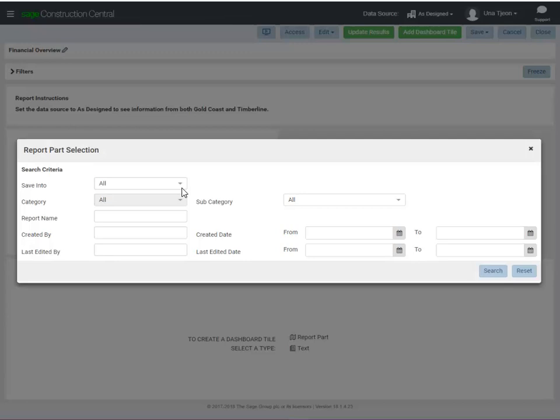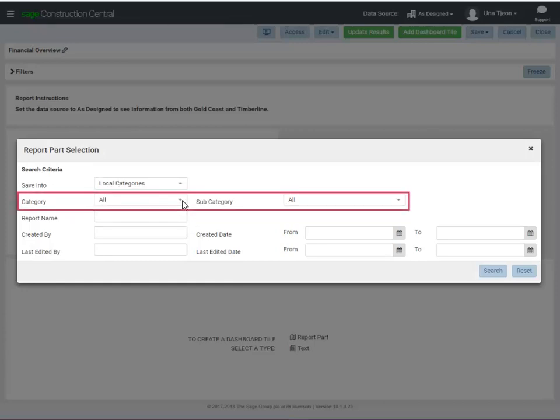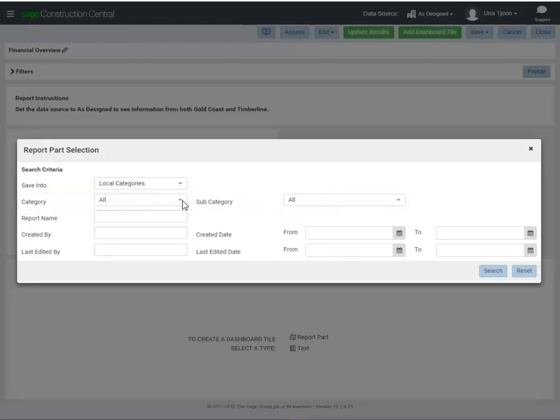Use any of the boxes for your search. If you want to look for SAGE reports that were imported into mobile dashboards, they're in Local Categories. The Category and Subcategory are how the reports are organized. Let's take a look at the menu so it makes more sense.